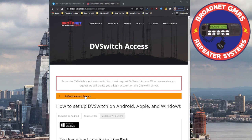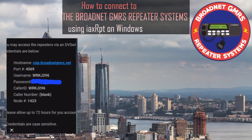Now just wait about 72 hours — it usually takes about 72 hours before they actually accept your request. Once you receive the email from the Brotnet, it'll contain your credentials. Obviously the password is crossed out here, but what you're going to do is input all of this information into the IAX client, so go ahead and open that.